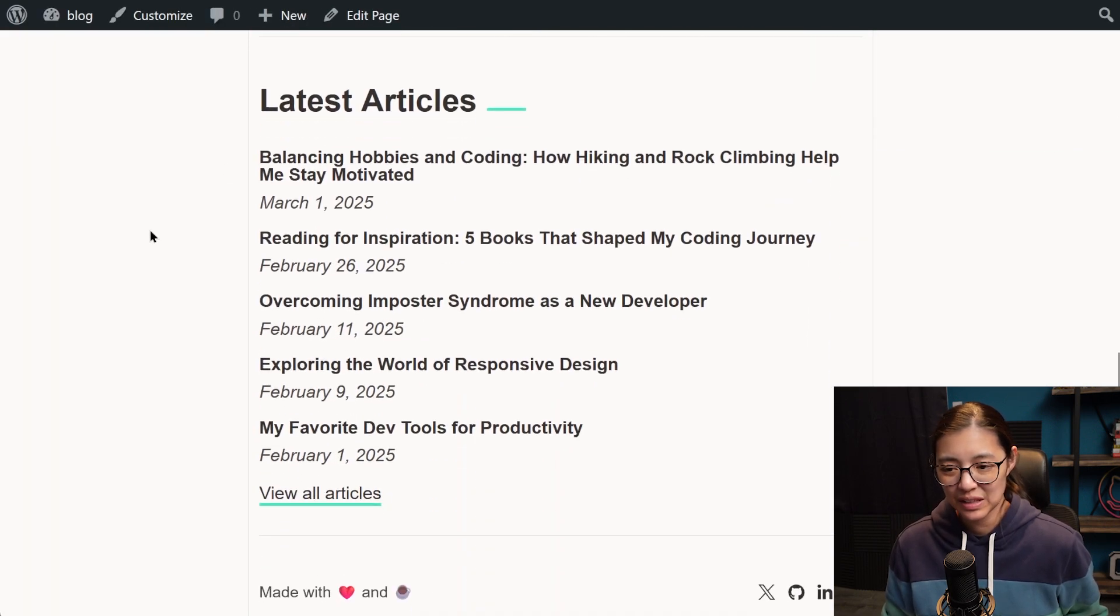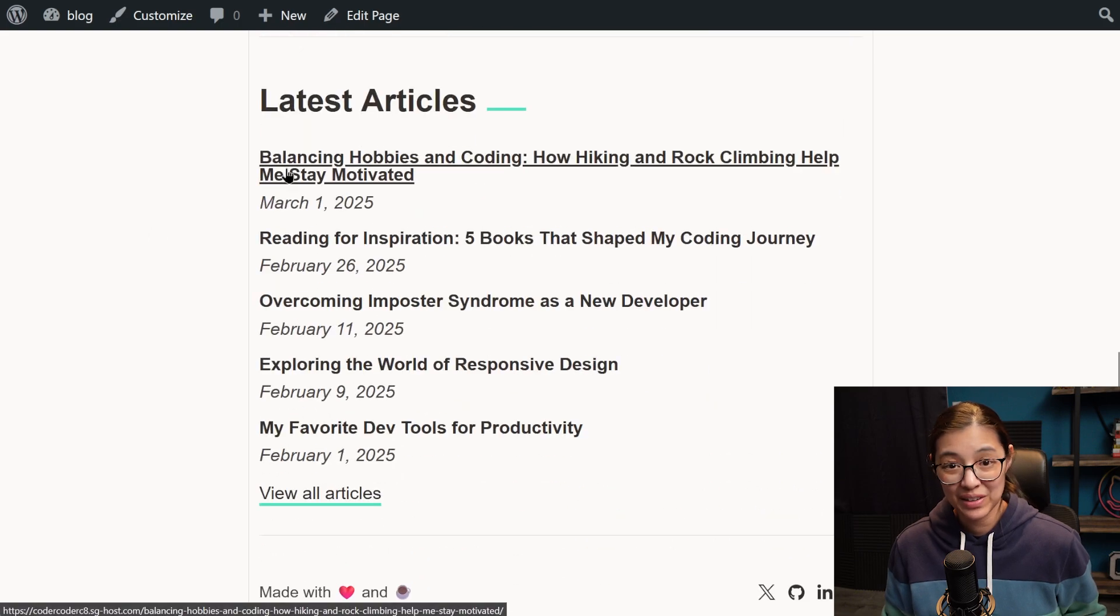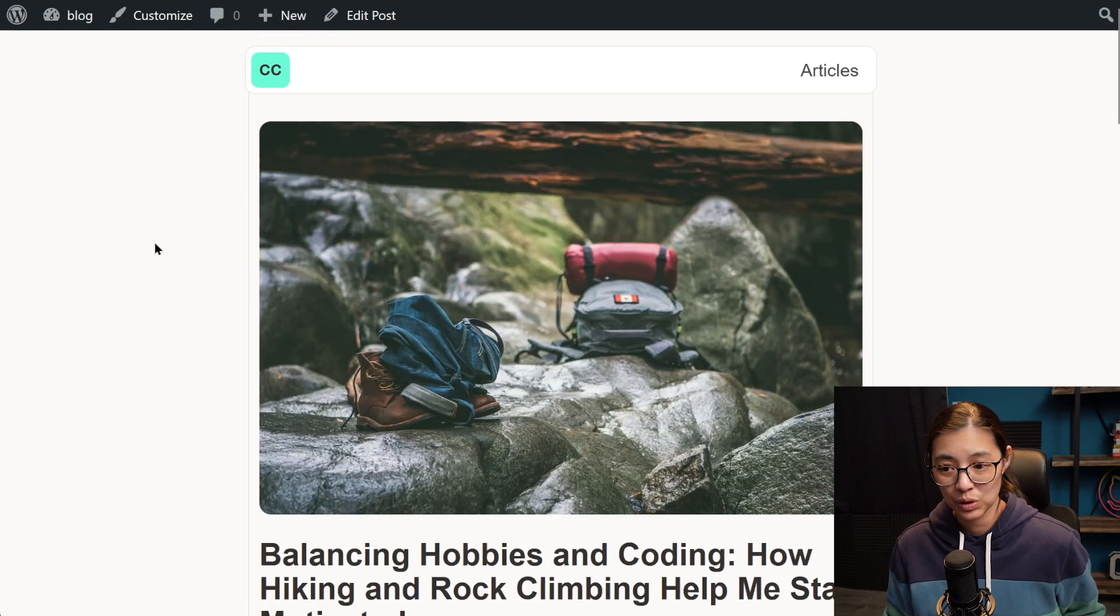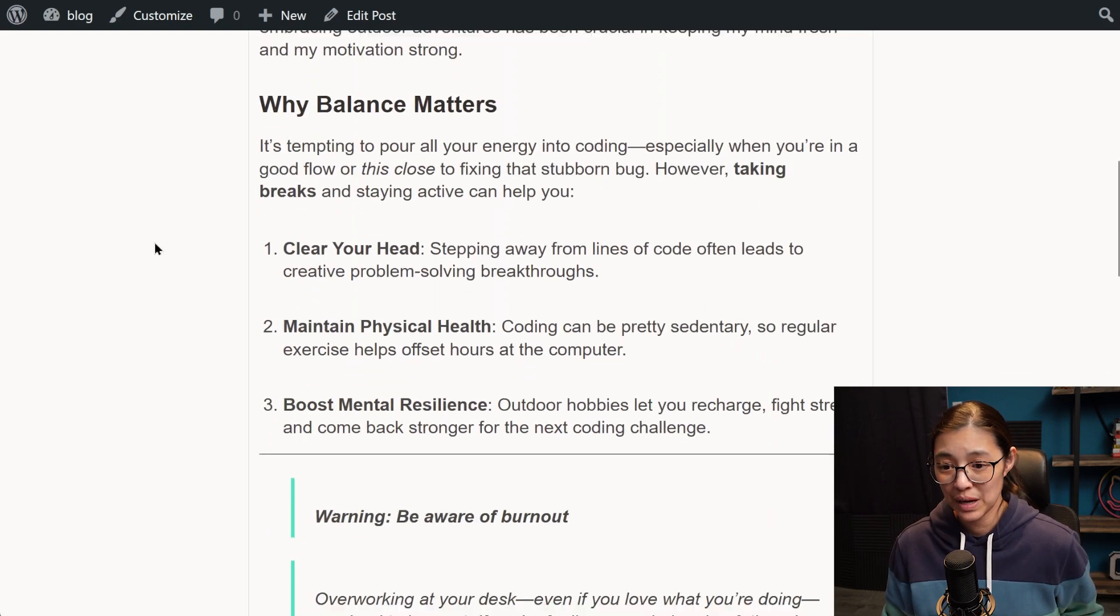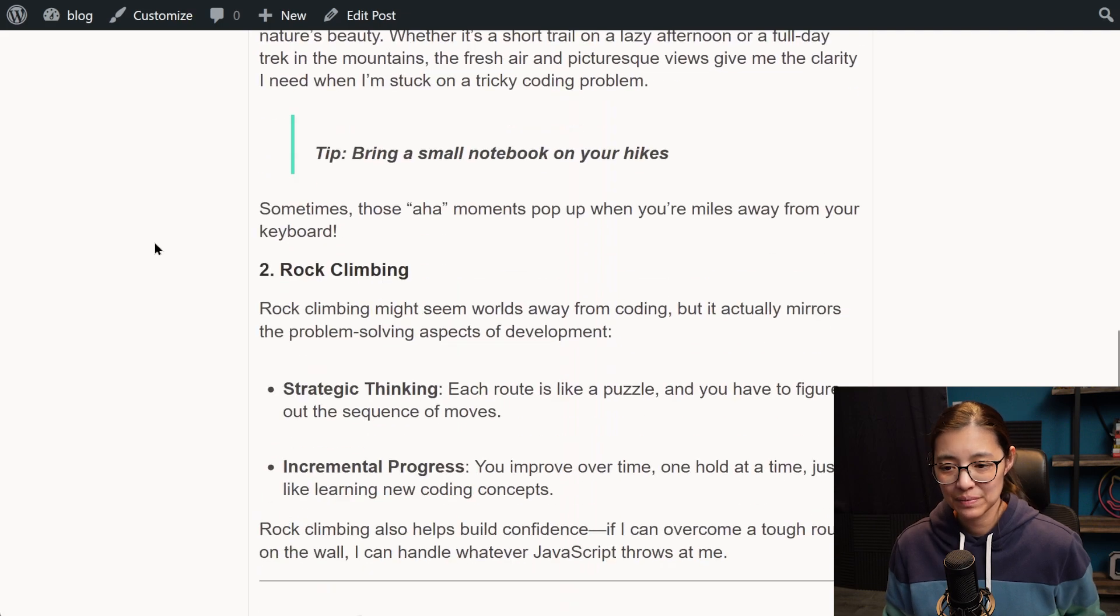I really like the WP Vivid plugin because it migrates everything, WordPress files, posts, and pages, as well as image files.